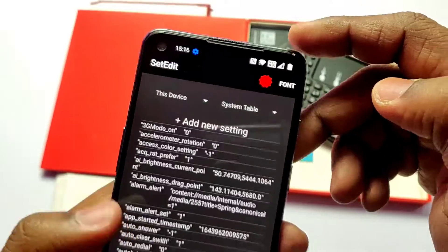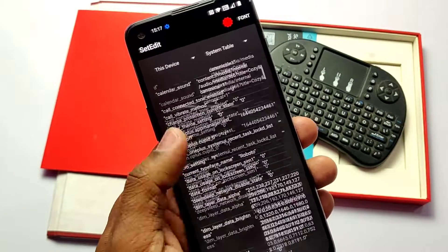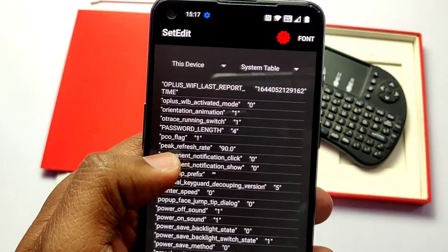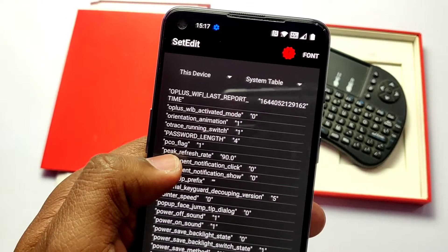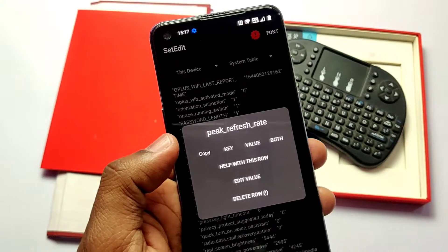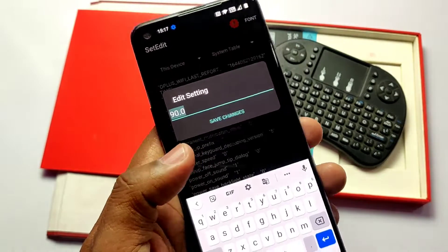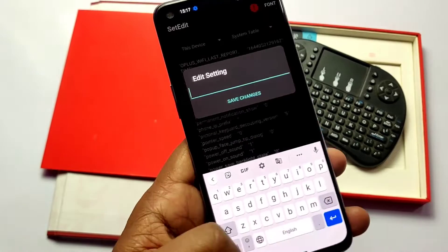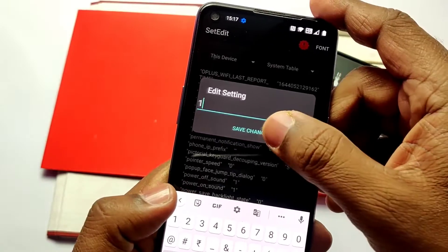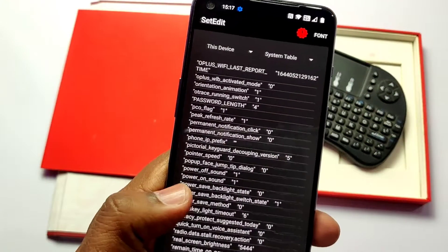The simple solution without root is to download an app called Set Edit — the link is given in the video description. Install the app, open it, and give all the permissions. Now search for 'peak refresh rate.' You will see the default setting as 90Hz for the Nord 2; other devices with a peak refresh rate of 120 will show 120 here. Just tap on the value, you'll get an edit option — click and set it to 1, and it's done.